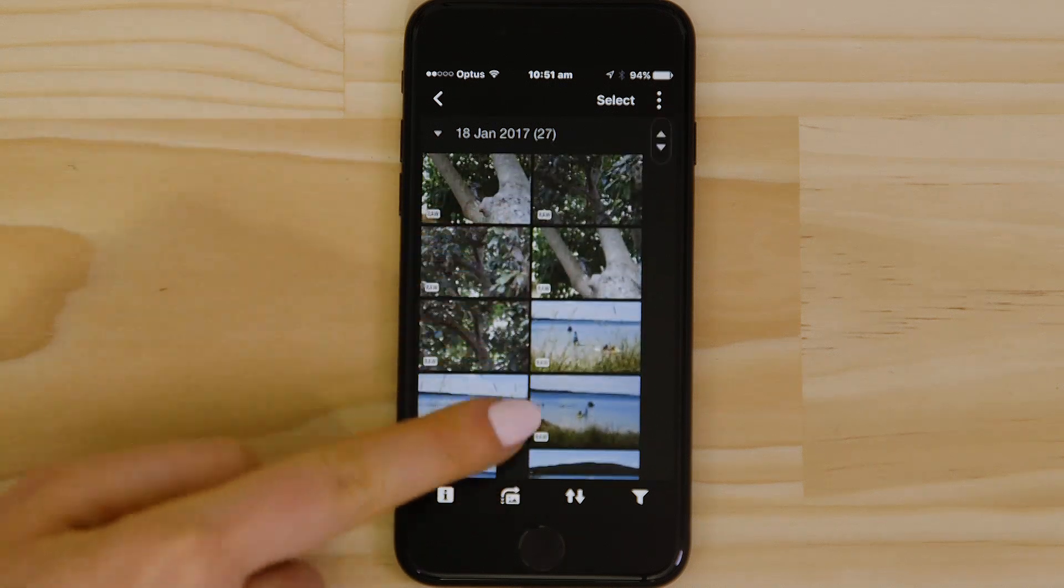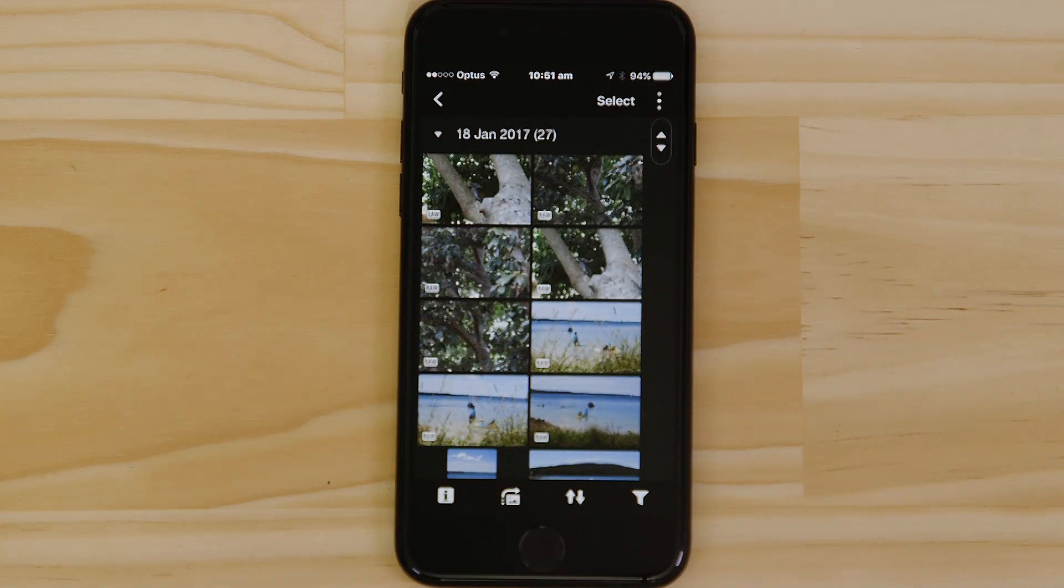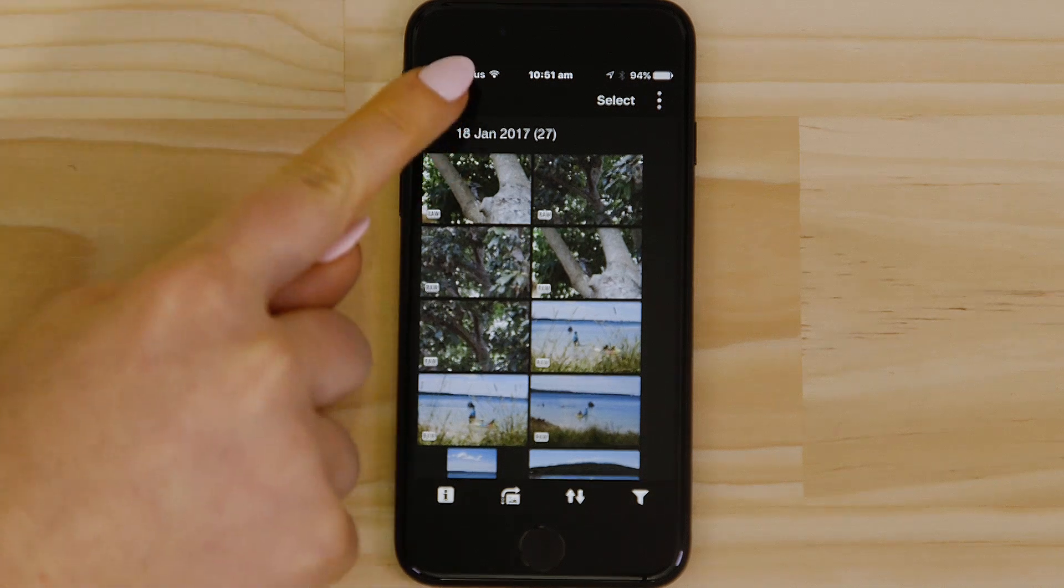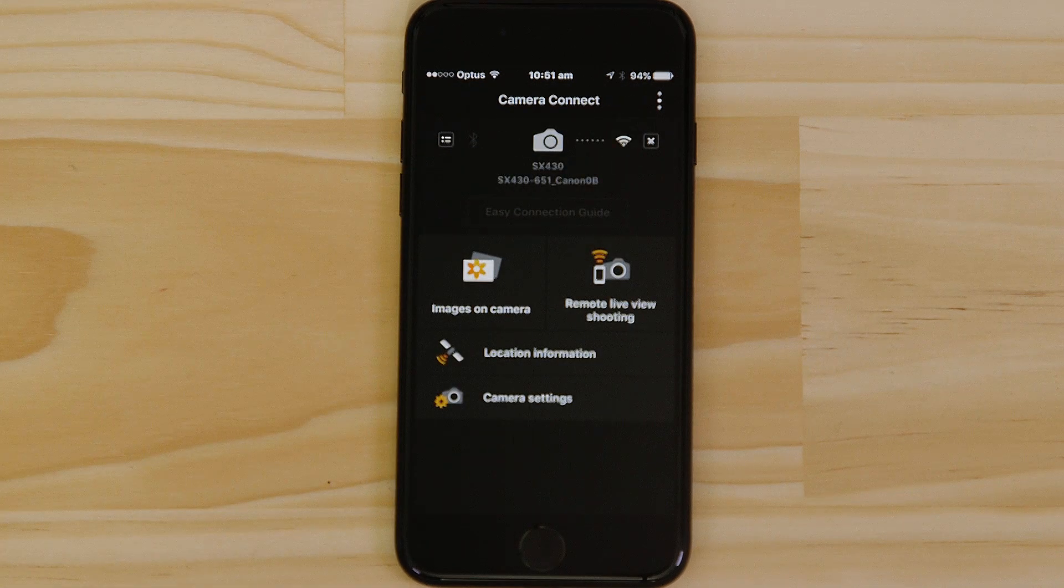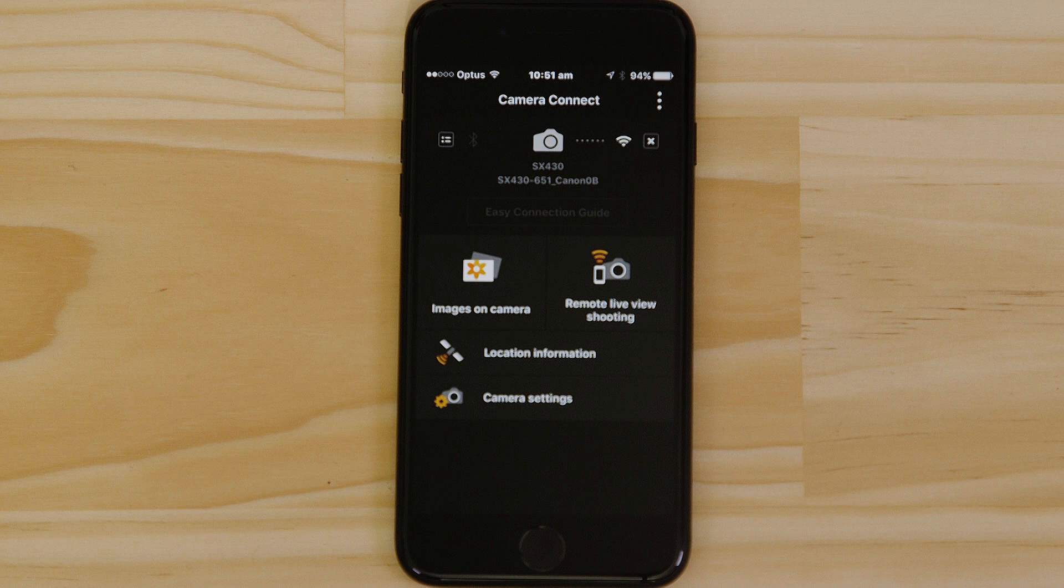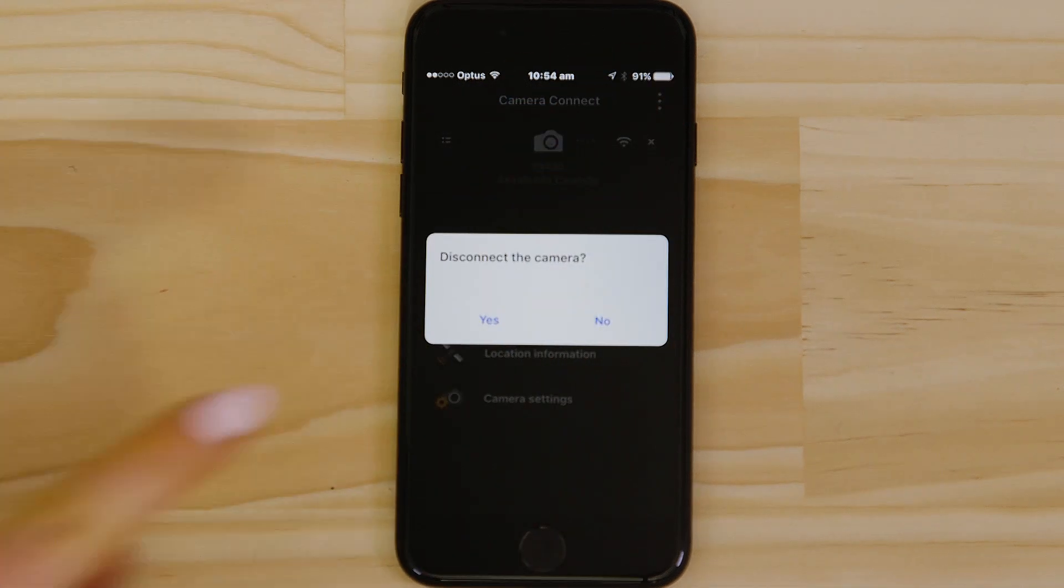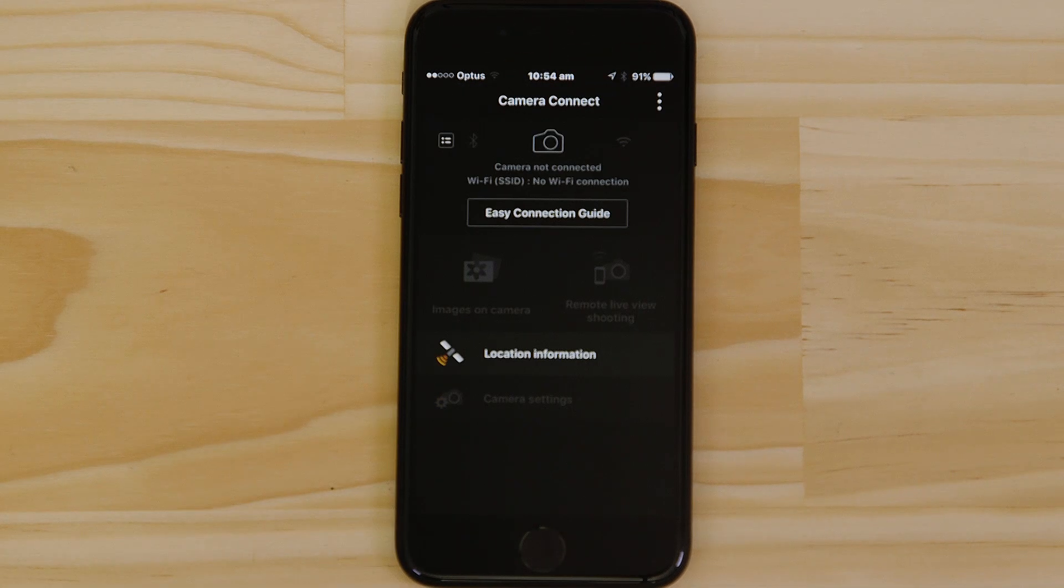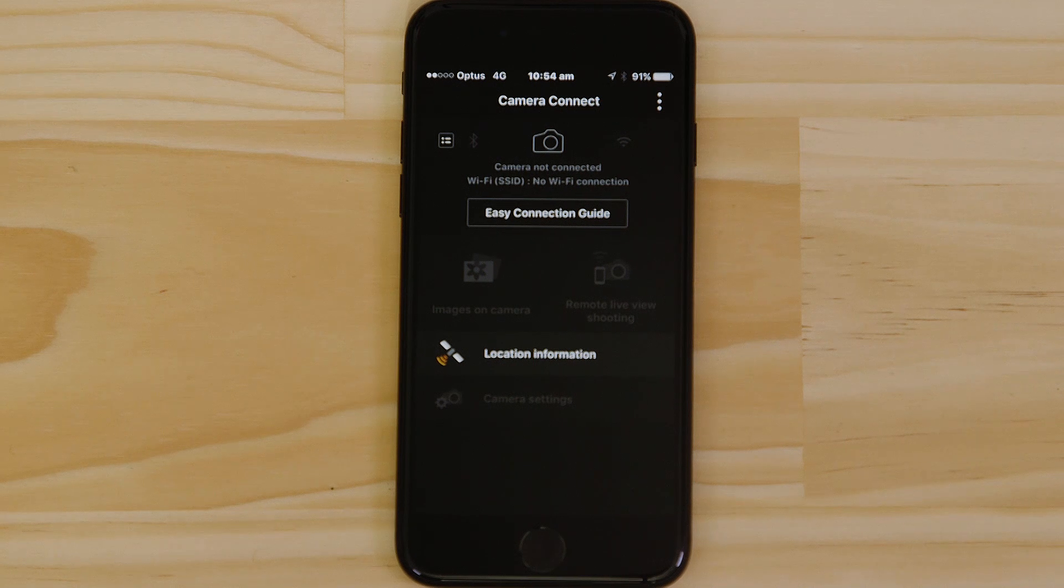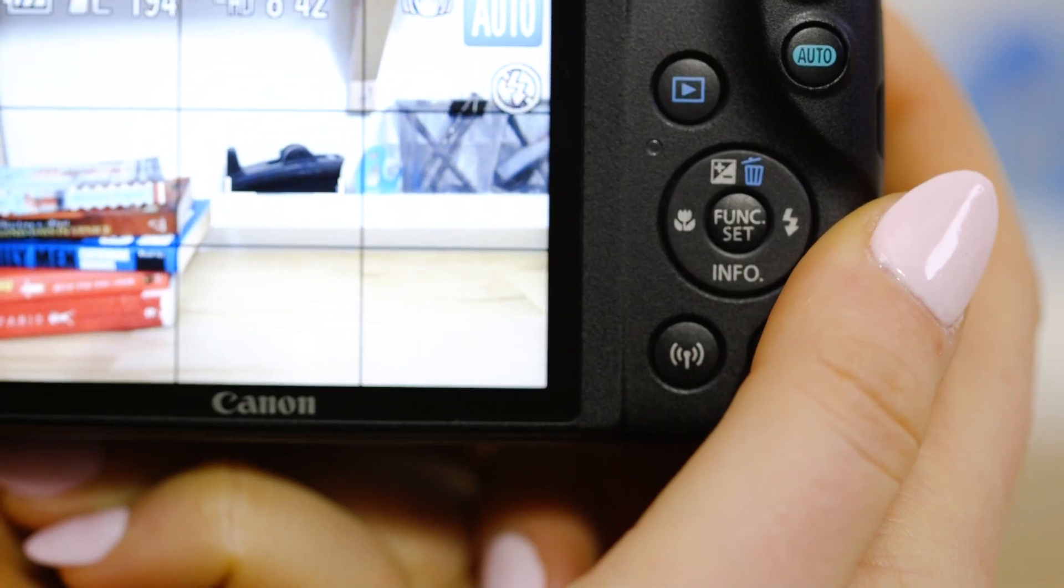There's one last thing we want to show you, and that's how to properly close the Wi-Fi connection. Press the Close Connection button on the app, and the Wi-Fi disconnects. Next time you want to use the app, just press the Wi-Fi button again.